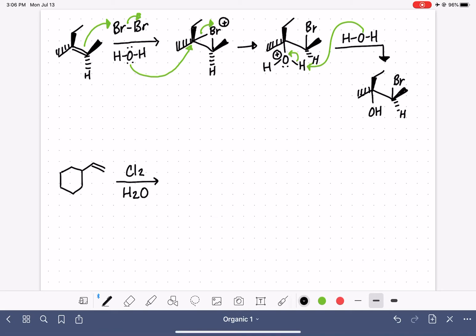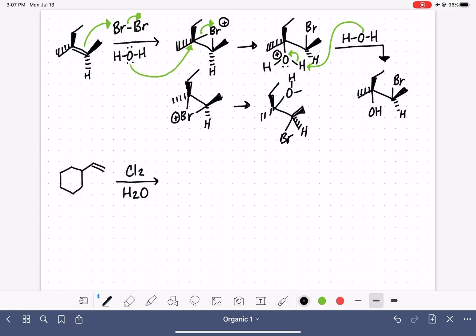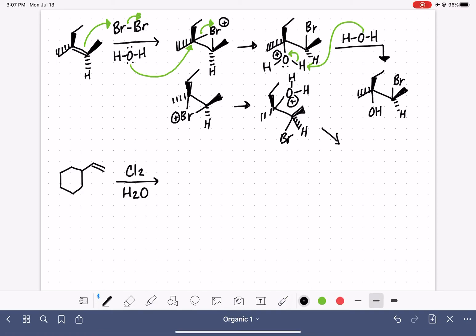Now, one thing to worry about with halohydrin formation: in the very first step when we put the bromine here, what if it actually went on the other side? Without drawing a full mechanism, let's visualize what it would look like if the bromonium was on the other side of the molecule. In the next step, when the water came in, it's still going to attack the same carbon — just going in a different direction. So we still have the water molecule on the same carbon, just pointing in a different direction. Following through to the product gives us our two products for this reaction.